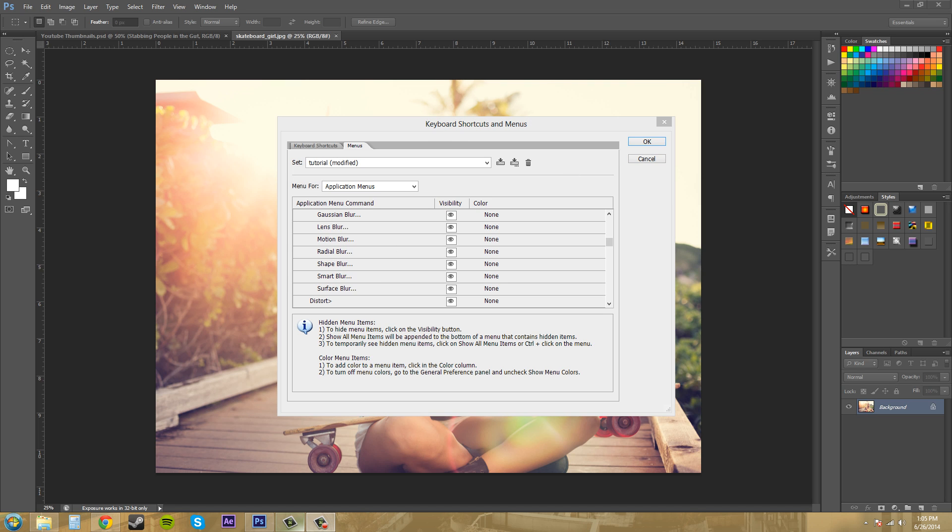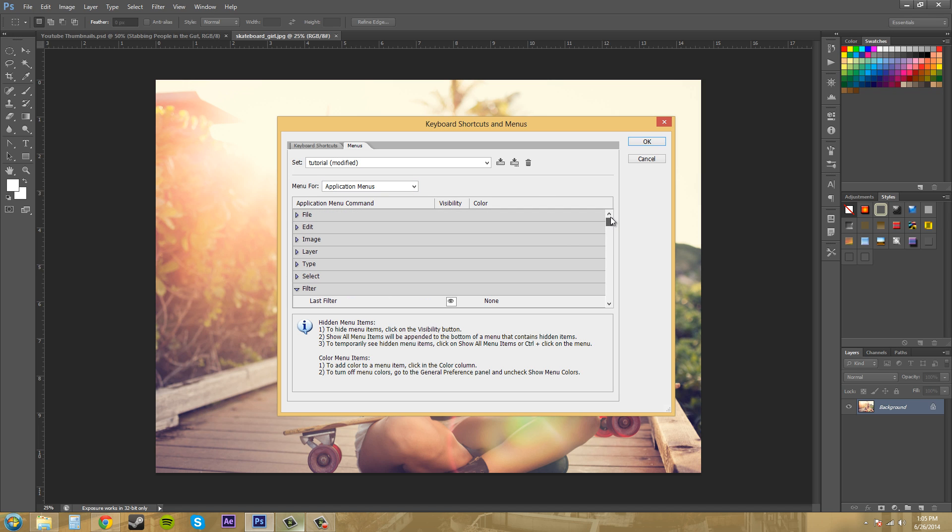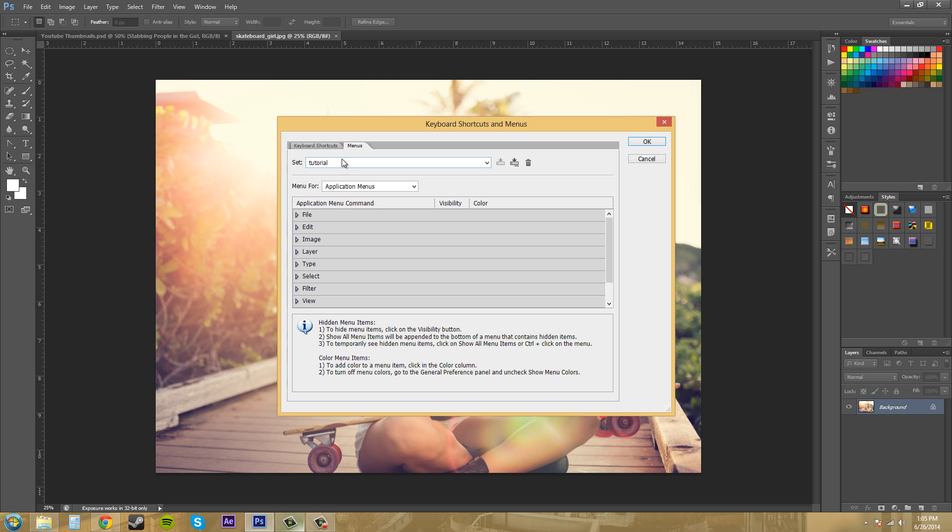Once we have our menu customized and you have done everything that you want to—changing the colors and the visibility of everything—we're going to come up here to this button called Save All Changes. Click on that and it saves it. And then you'll notice that the modified text went away.